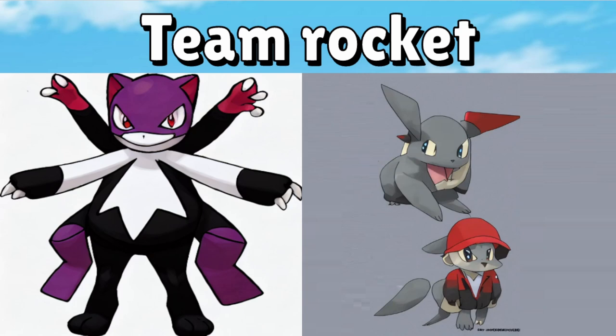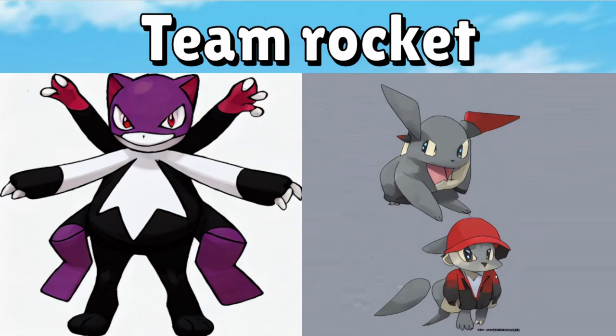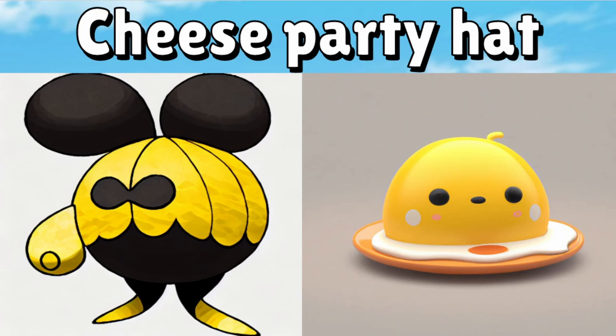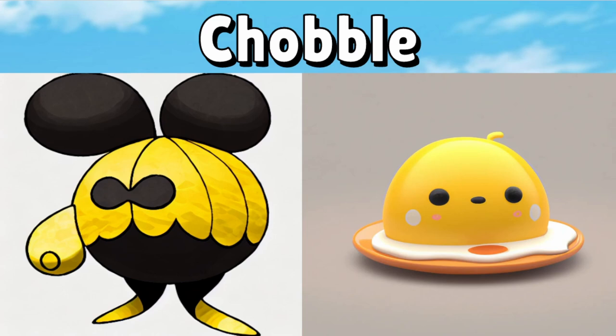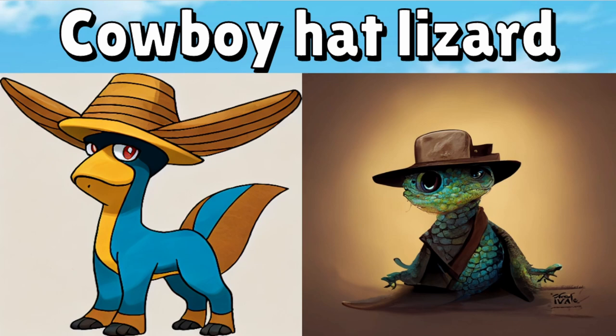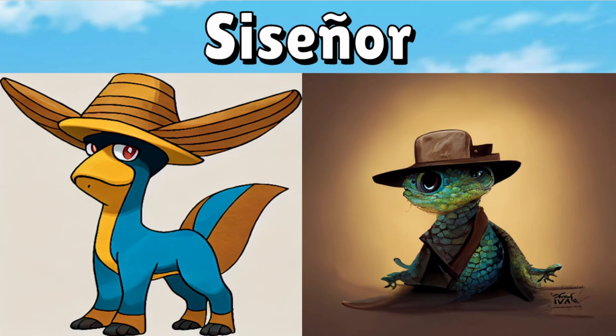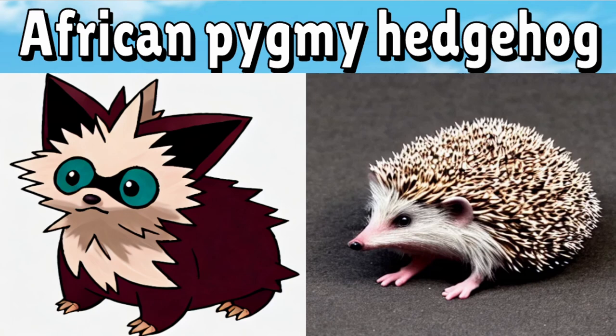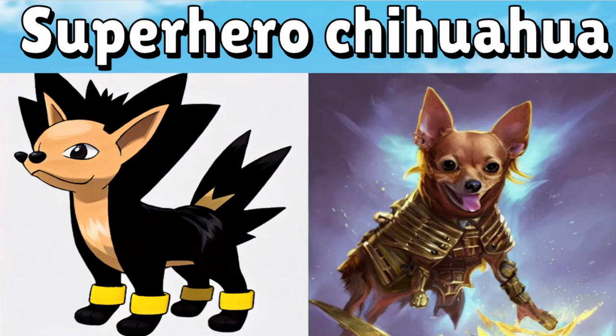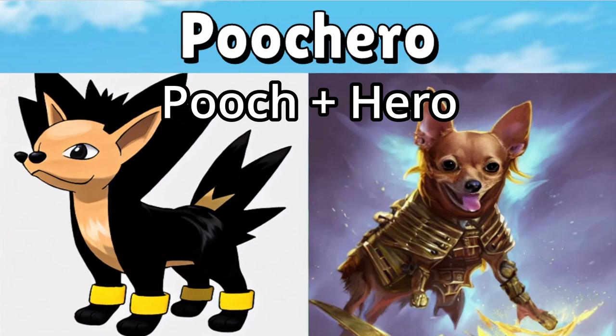Our Team Rocket Pokemon I definitely thought was a tricky deceiving kind of Pokemon so I merged them together and call it Trickseve. Our cheese party hat I mainly focused on the right hand one. I thought it looks kind of wobbly so I called it Cheebble. Cheese and wobble together. Our cowboy hat lizard I definitely went something more Mexican themed because I thought that looks like a sombrero so we called it Csenor. We made it something a little bit different. Gave it a little accent on the end which I think is kind of cool. Our African pygmy hedgehog I thought it looks quite frightened so I merged spike and frighten together to give it Spitan. And our last one our superhero chihuahua. I really love this one. I called it Poochero because it's a pooch and it's a hero so I thought that works out really nicely together.